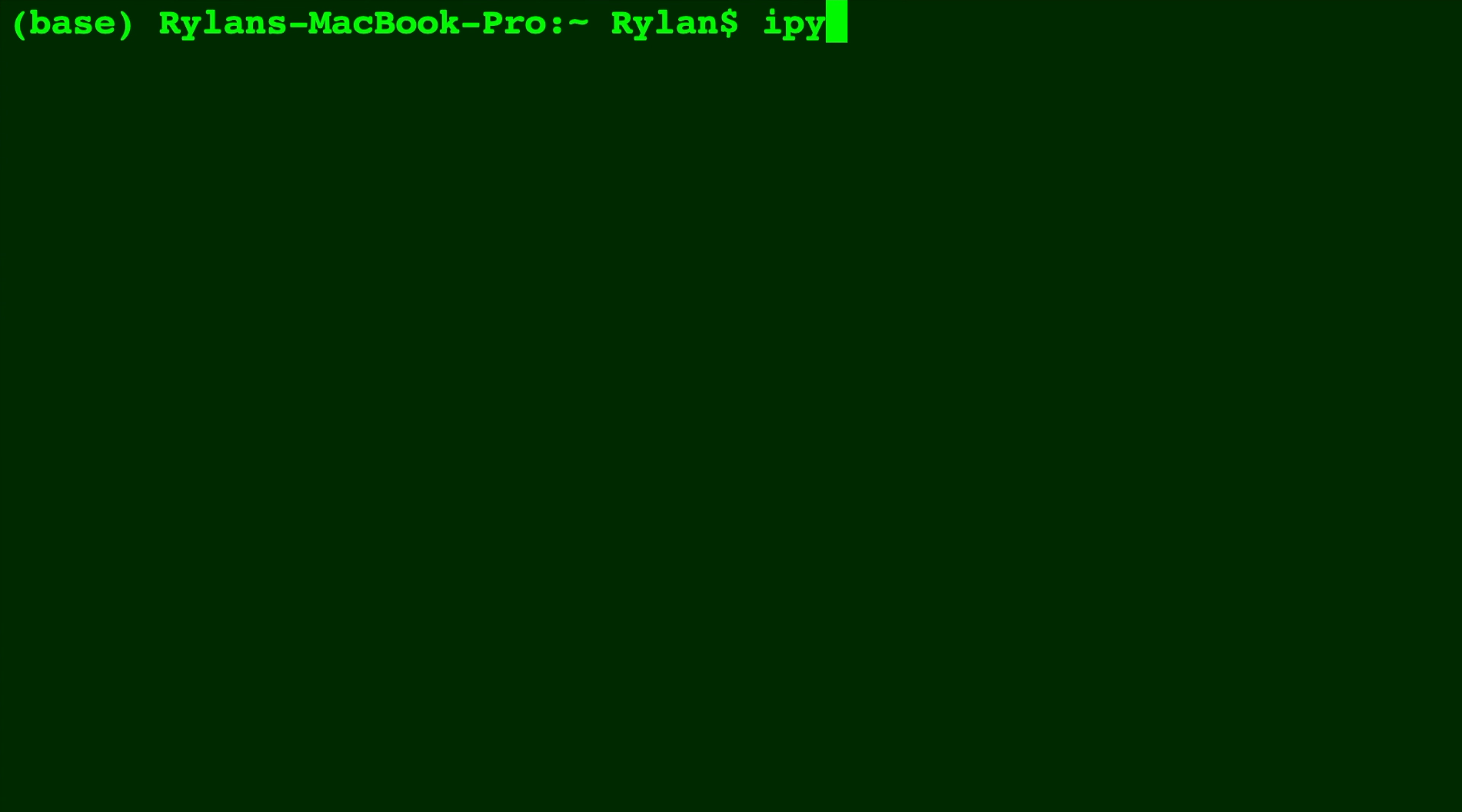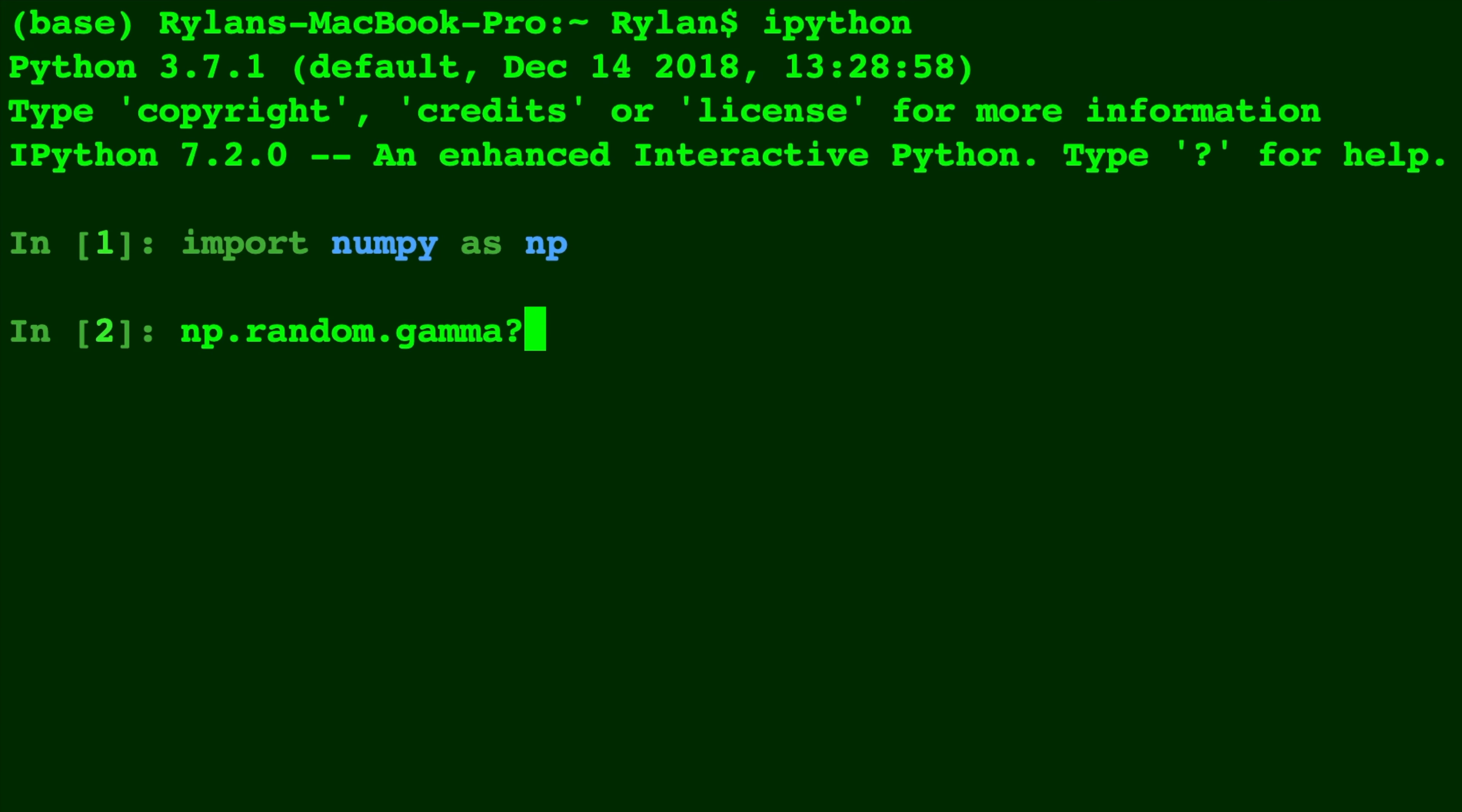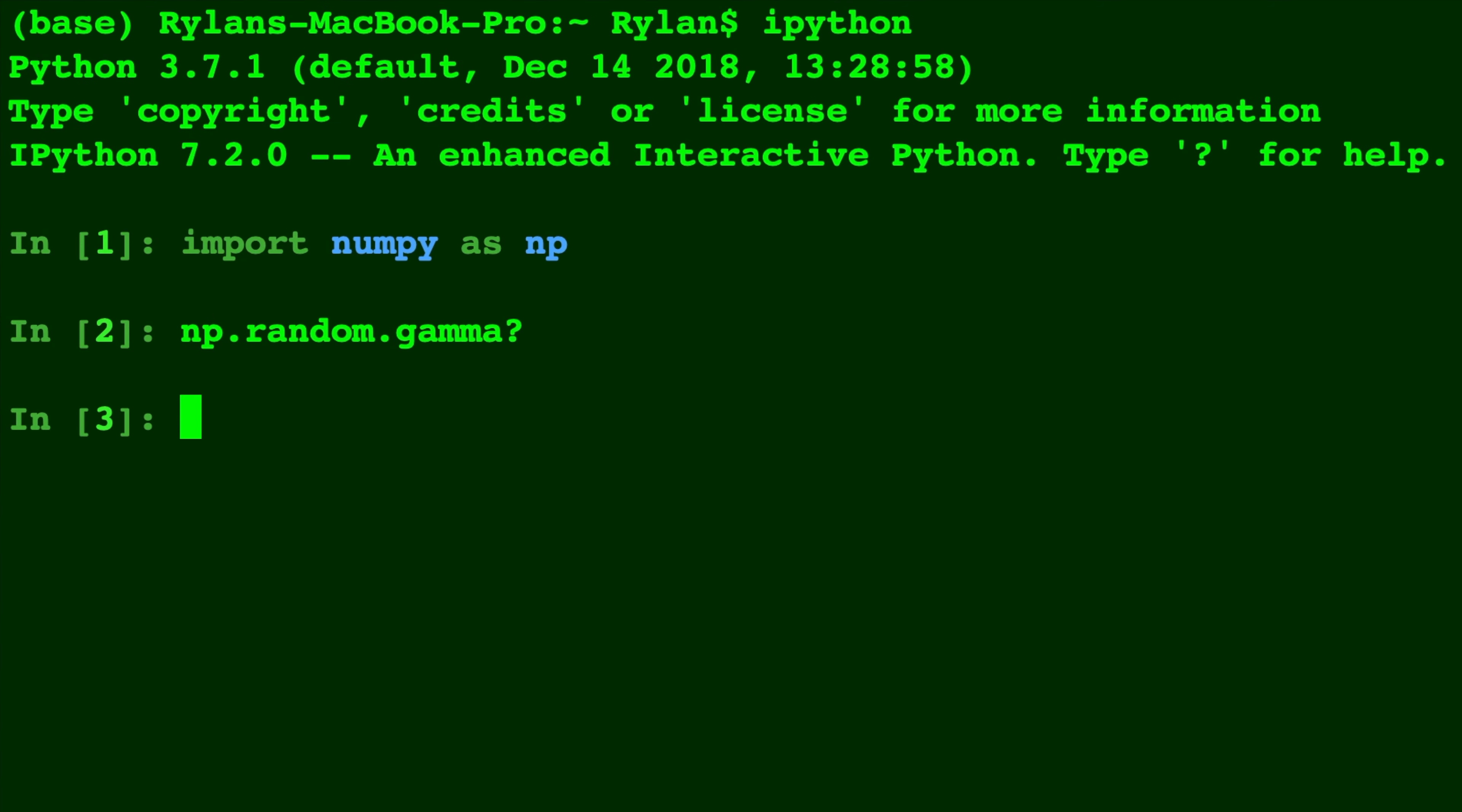Okay, so here in IPython we're going to import NumPy as np, because that's where we're going to find the gamma distribution where we can draw random samples. And it's as simple as np.random.gamma. And here we have the shape, the scale, and the size as the parameters of this function.